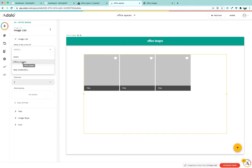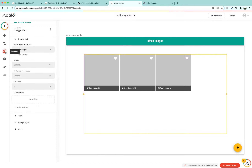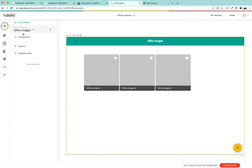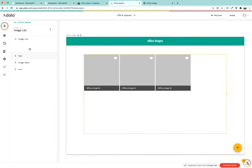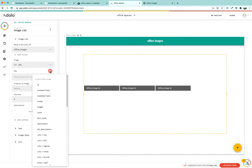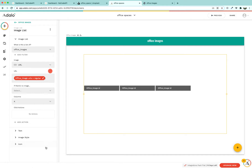To connect these images with our data, select the 'office images' collection we just created. Inside office images, specify that the image URL field maps to URLs dot regular from within the image object. We have now connected our URL — let's check if it is working.